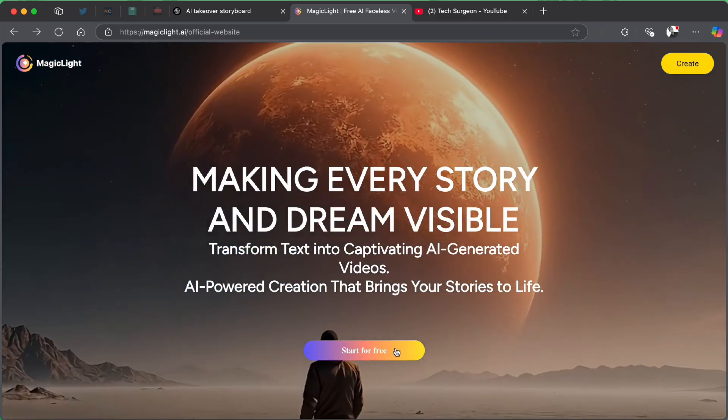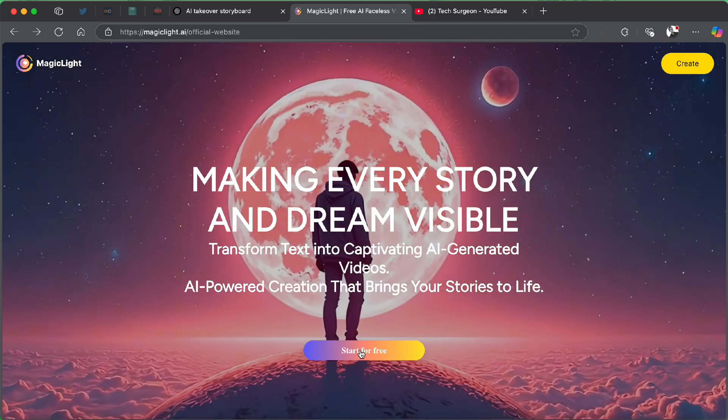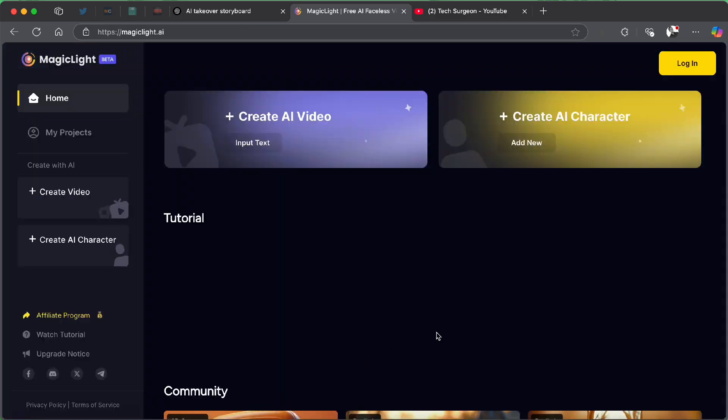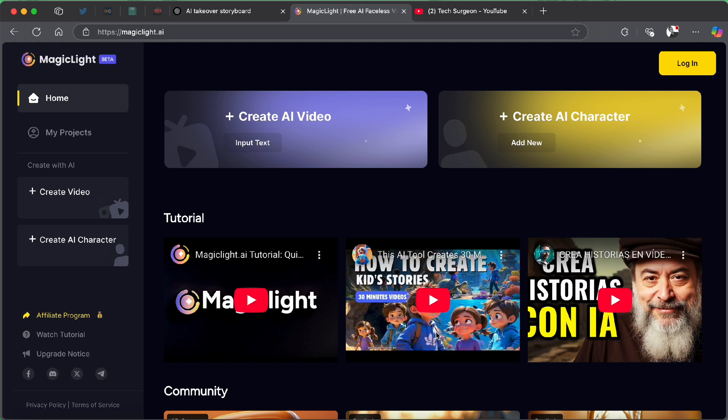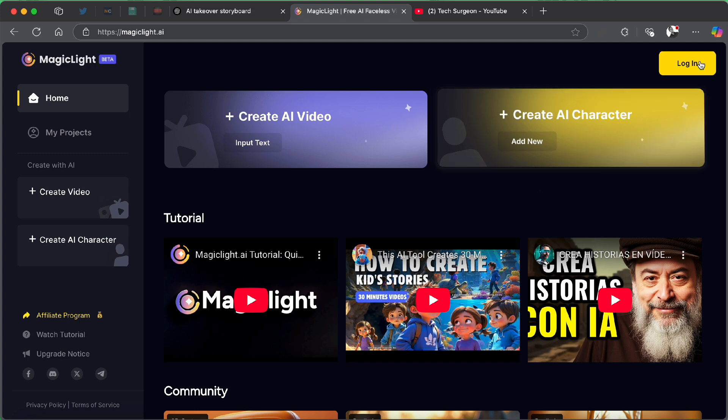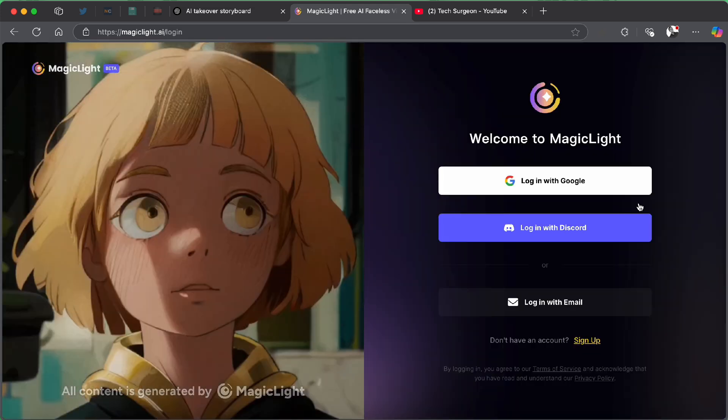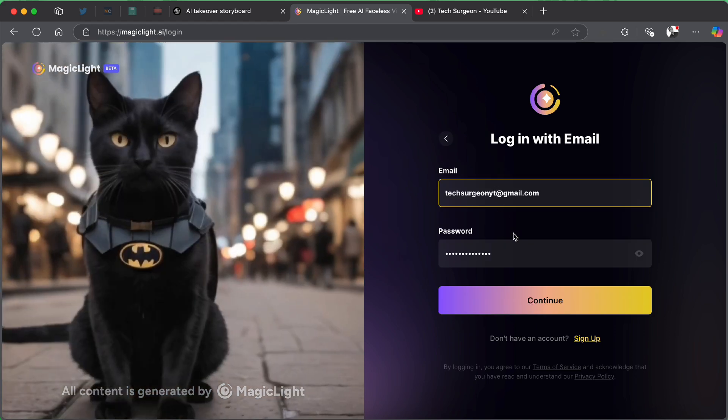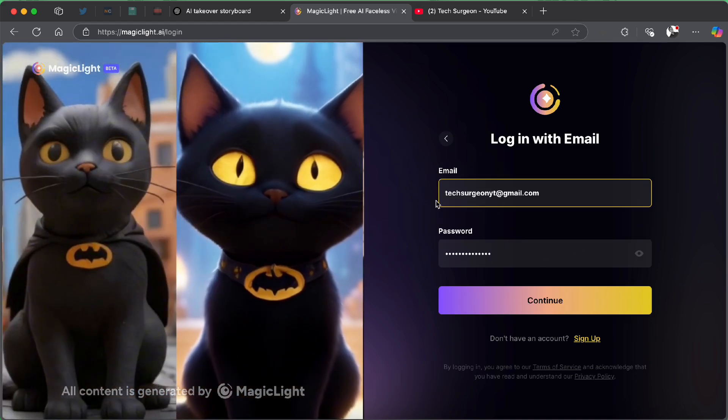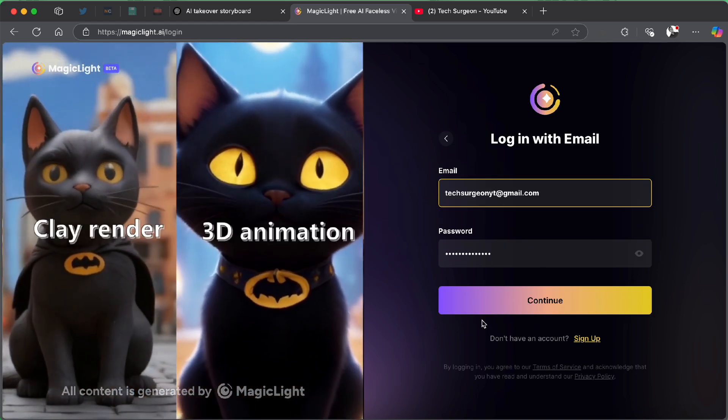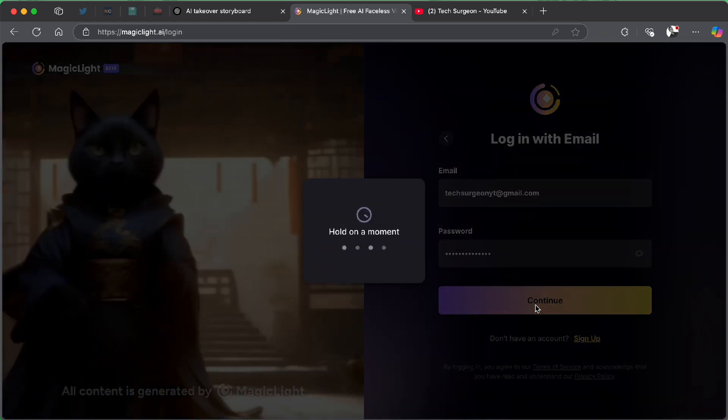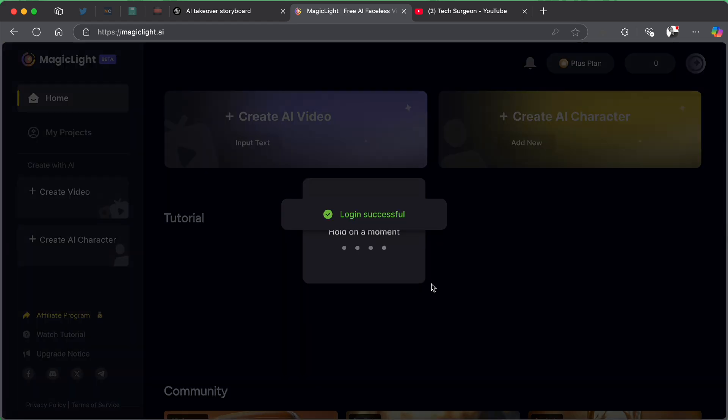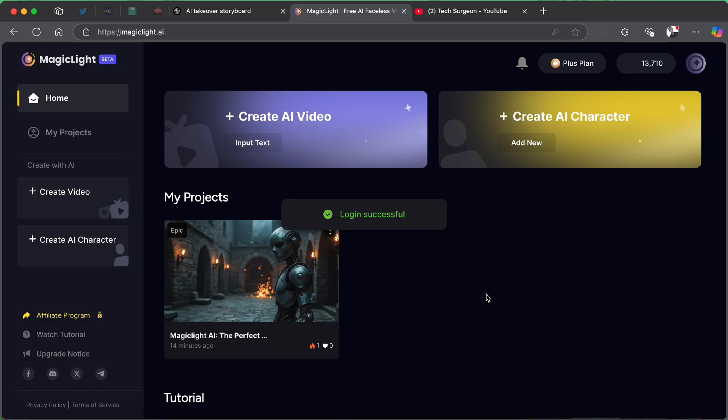Let's get right into the video. So now, once you open the MagicLight AI official website, I'm going to be putting a link in the description for you guys to be able to come directly to the website. The first thing you're going to do is you're going to tap on the start for free button and then you're going to be brought to this dashboard. And then once you're brought to this dashboard, you have to log in to the platform. So you can see the login button right here. So I'm just going to tap on that. And then I'm going to be logging in with my email. And then I'm going to be logging into my account.